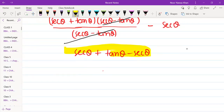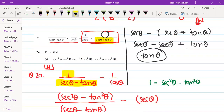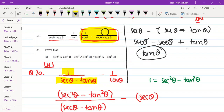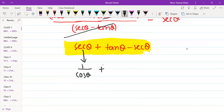We have sec θ plus tan θ minus sec θ on the left. And the right hand side is 1 upon cos θ, minus 1 upon (sec θ plus tan θ). I need 1 upon cos on the right side. If I don't cancel the sec θ, and keep 1 upon cos θ, my right hand side works out directly. And 10 theta minus sec theta remains.